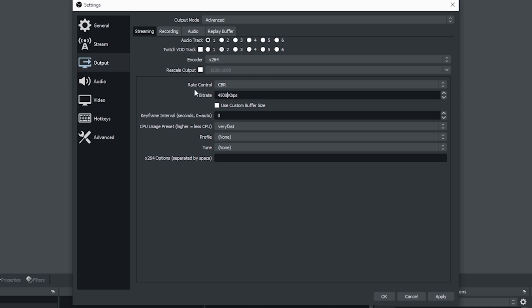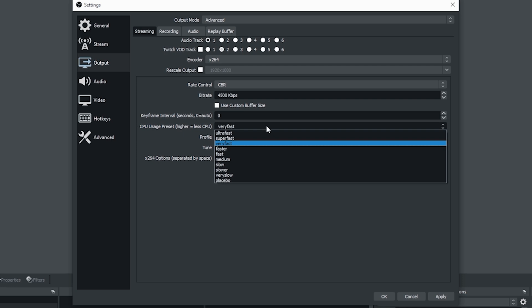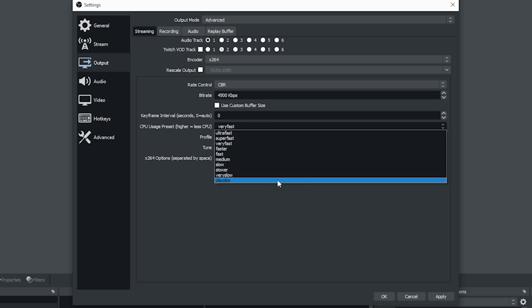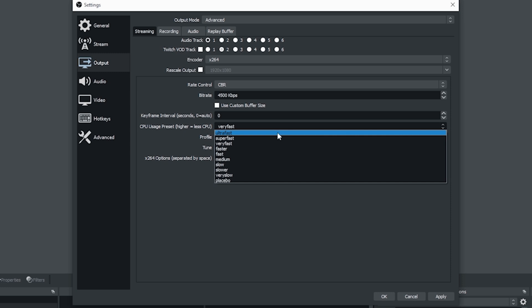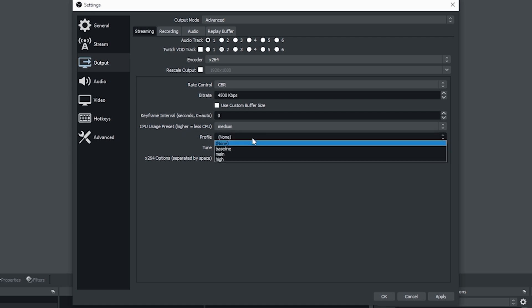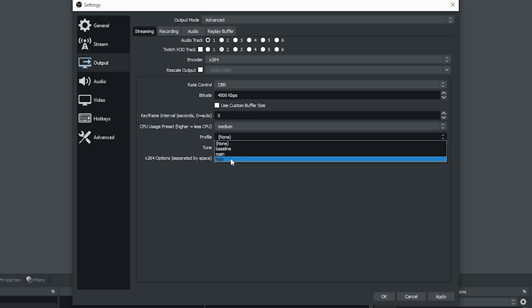You're going to put your bit rate in there and select a CPU usage preset that's going to work for you. Ultra fast is going to encode very quickly, but it's also going to have the poorest quality of stream. Whereas the lower you go on that list, the higher the quality and of course the more CPU usage.